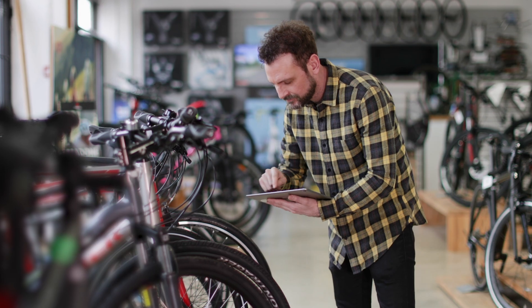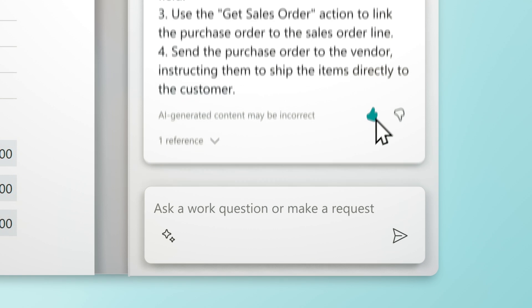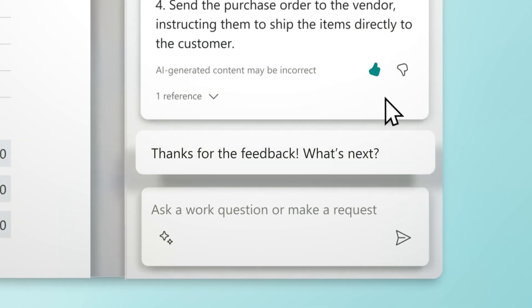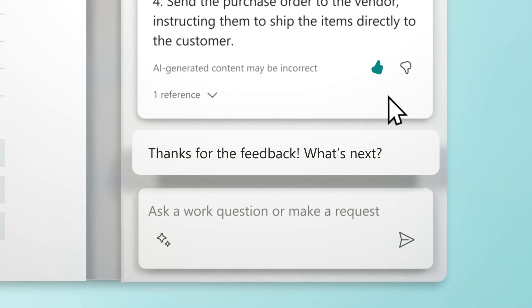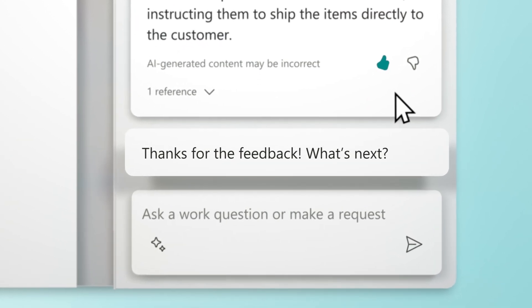With every day bringing something new, Copilot helps you reclaim time so you can work smarter, adapt faster, and perform better. Be ready for what's next with Dynamics 365 Business Central.